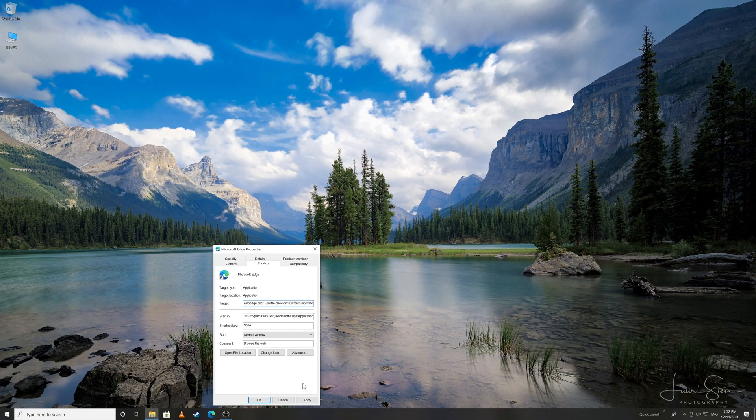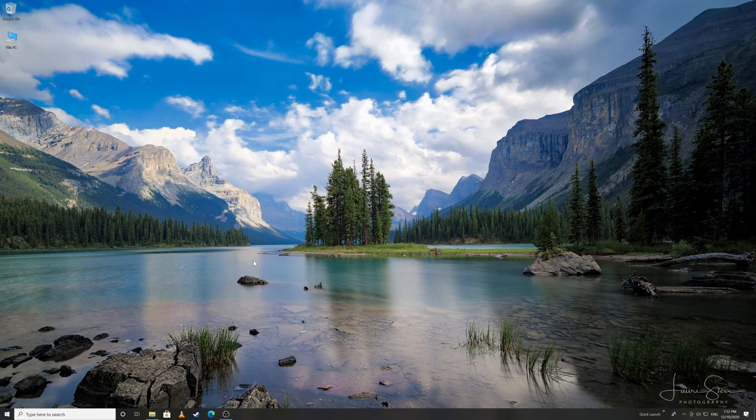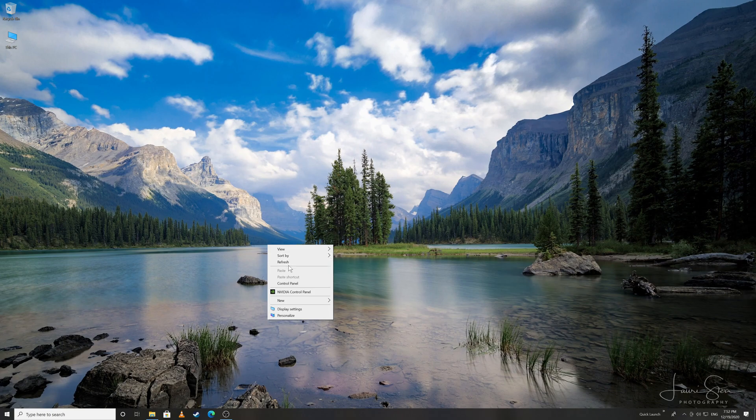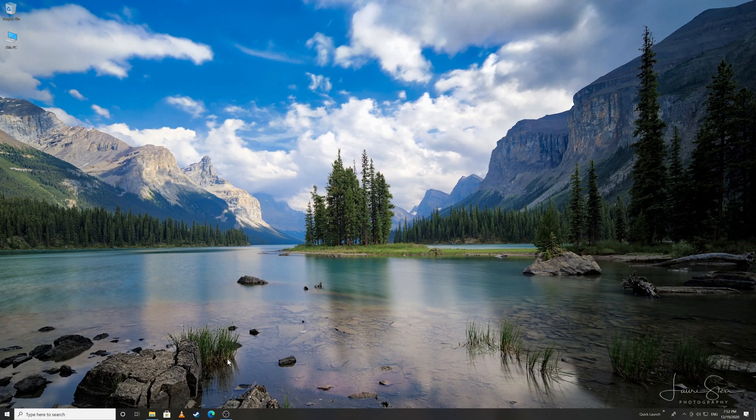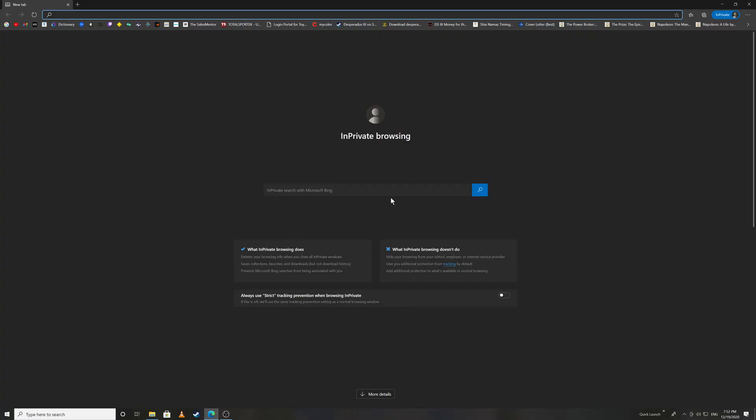That's all you have to do. Click Apply, click OK. I showed you that my Microsoft Edge browser was opening in normal mode. Now when I open it here, see,